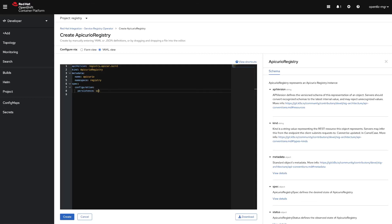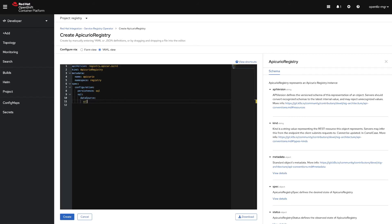Let's edit this one. We can start adding our SQL configuration, the data source configuration. For this we need the URL from our database. That is JDBC Postgres. The service is running on our postgresql.registry.svc and the port 5432. The name of the database is registry.